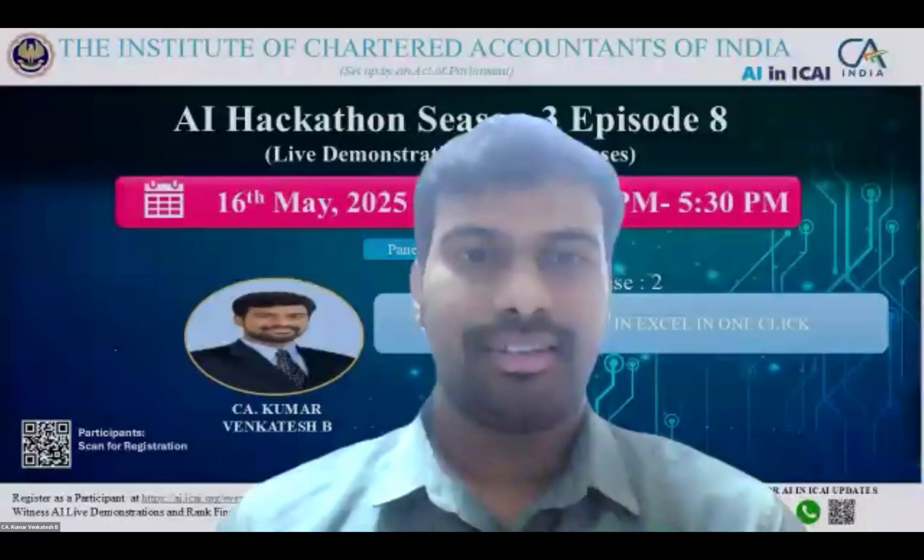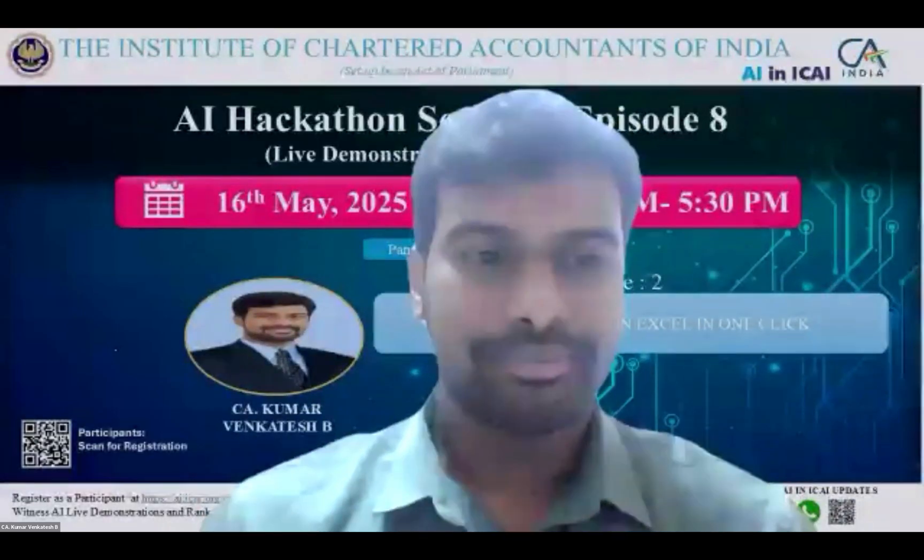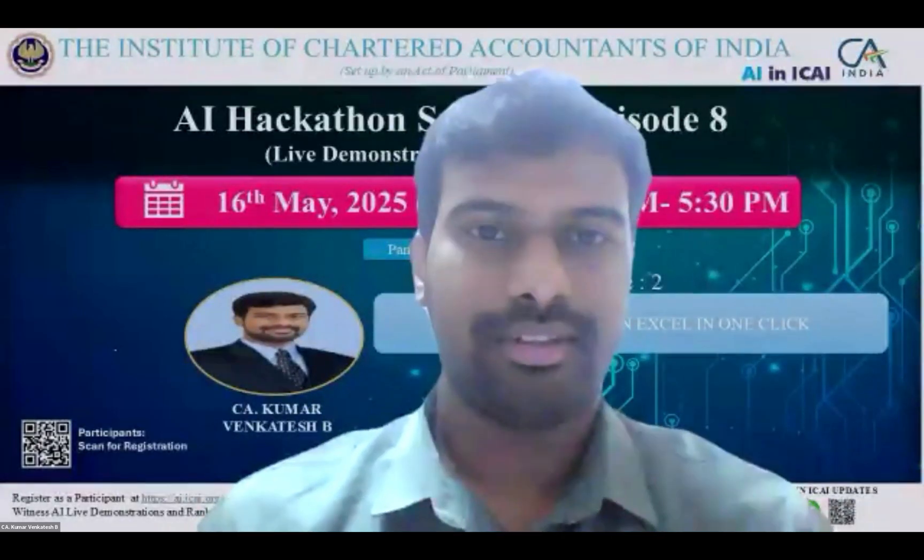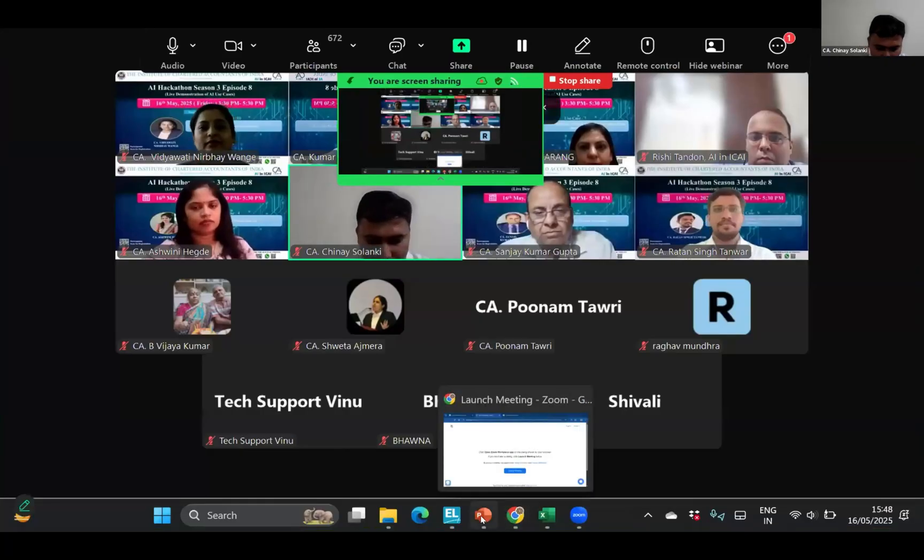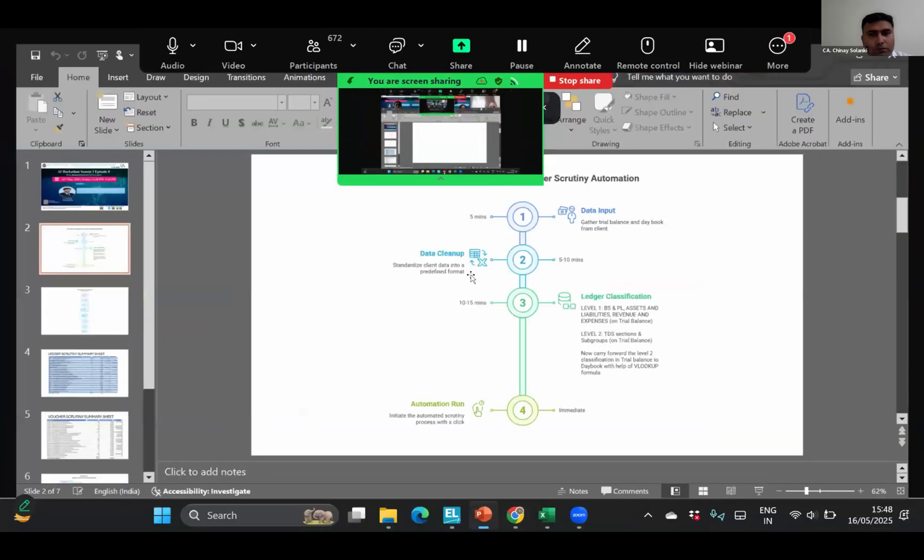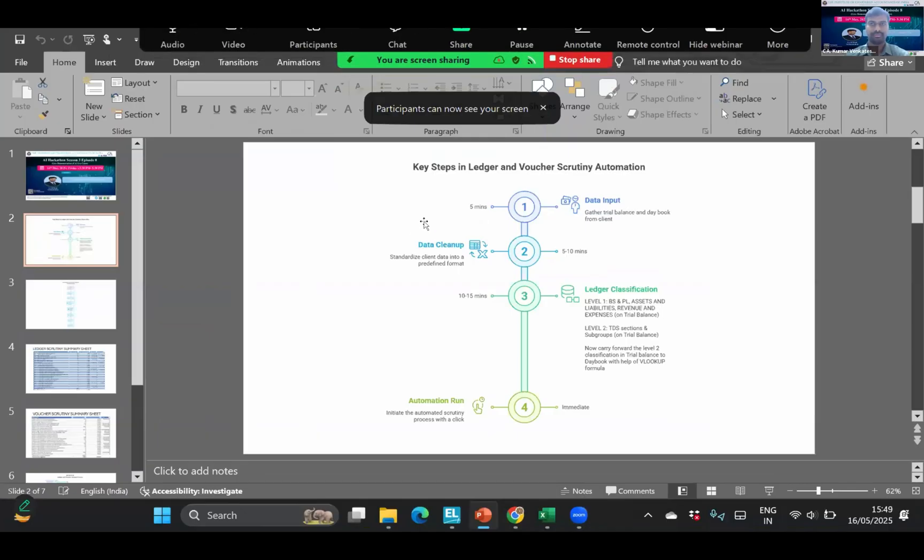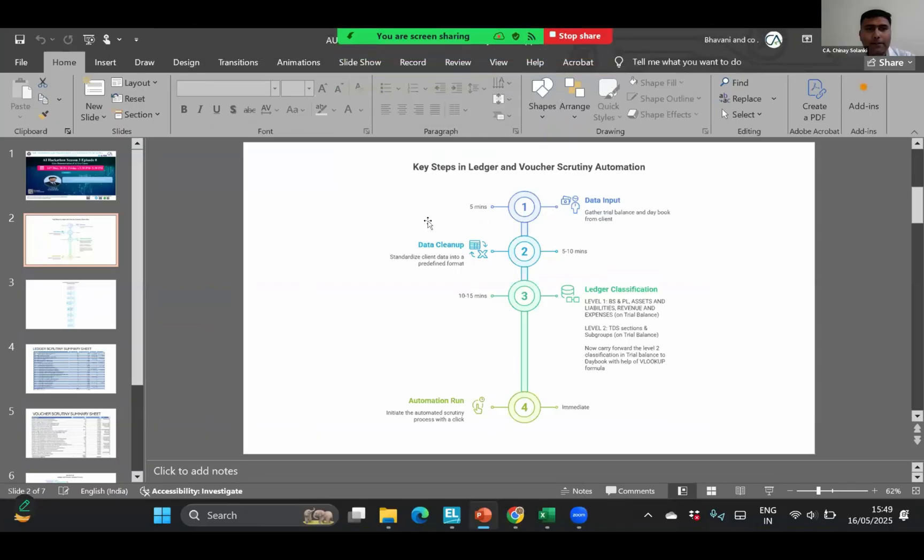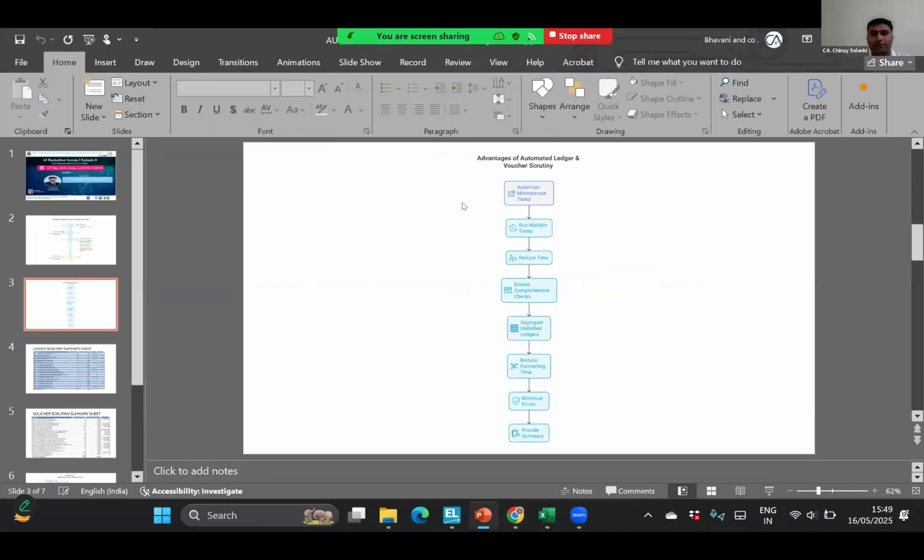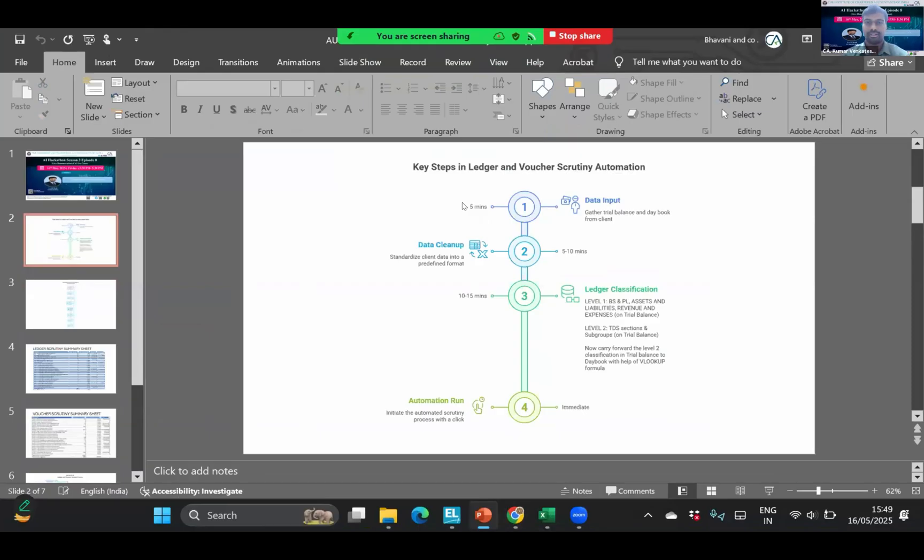I would invite Kumar Venkatesh B for his presentation. You can share your screen. Let me know once my screen is visible. It is visible.